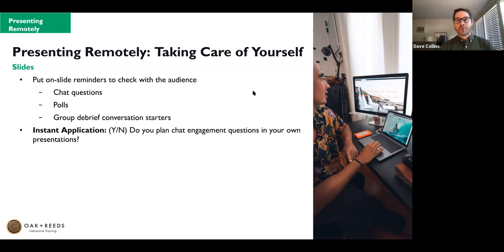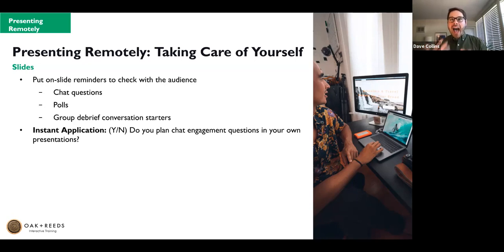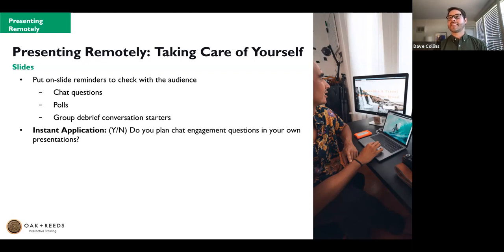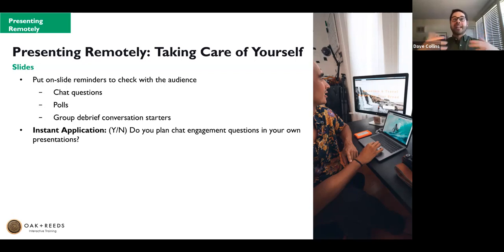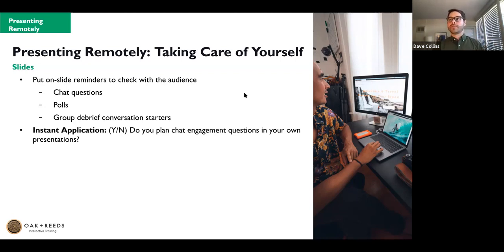Here's an instant application — go ahead and type into the chat your answer right now, just a yes or no: do you have engagement questions in your virtual presentations? Looks like we've got a roughly equal balance of yes and no responses. You see how all of a sudden that gives people a reason to get engaged and reflect — the same way head nods or head shakes work in an in-person meeting. You want to keep that back-and-forth, two-way communication going.